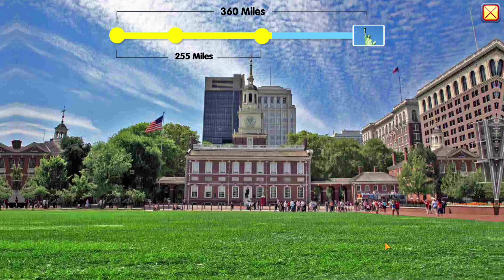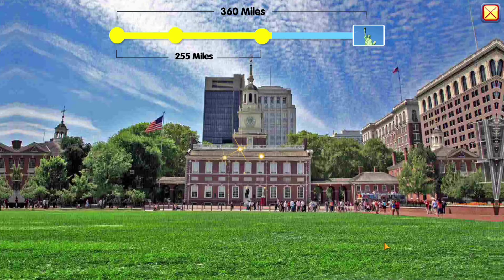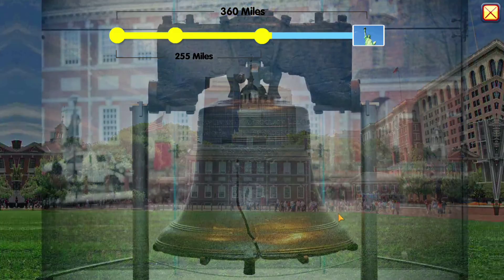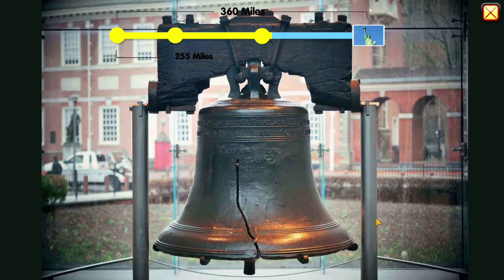Wow! Independence Hall! Check it out! Ooh! The Liberty Bell!